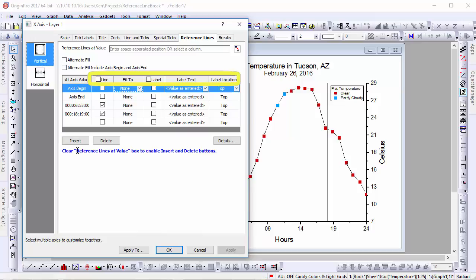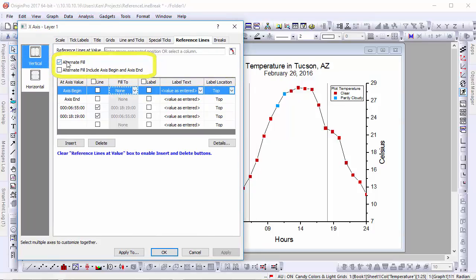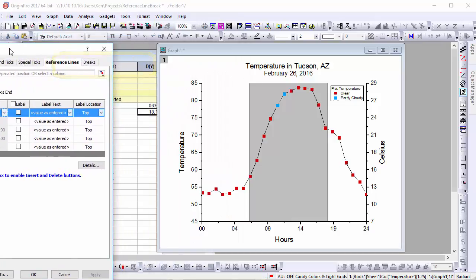There are also two preset checkboxes that allow you to fill between these lines automatically. Upon checking the alternate fill button, every other space between lines will be given a gray fill.